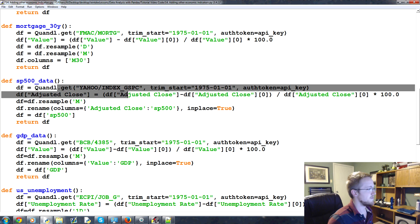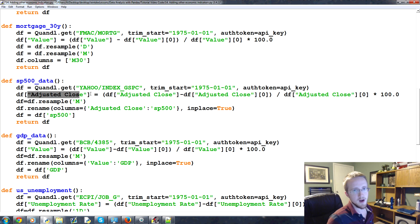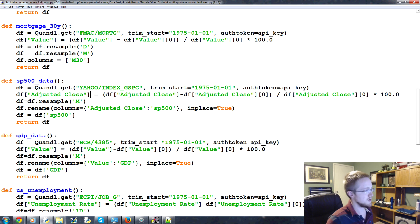So this was to grab the S&P 500 data. The S&P 500 data has open, high, low, close, adjusted close. So we want the adjusted close.